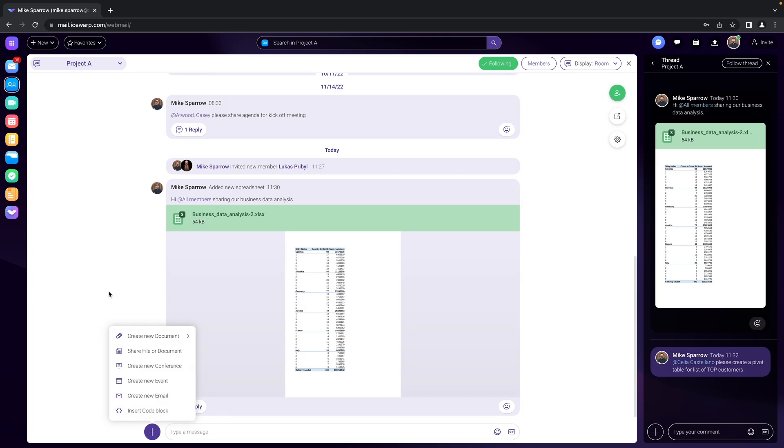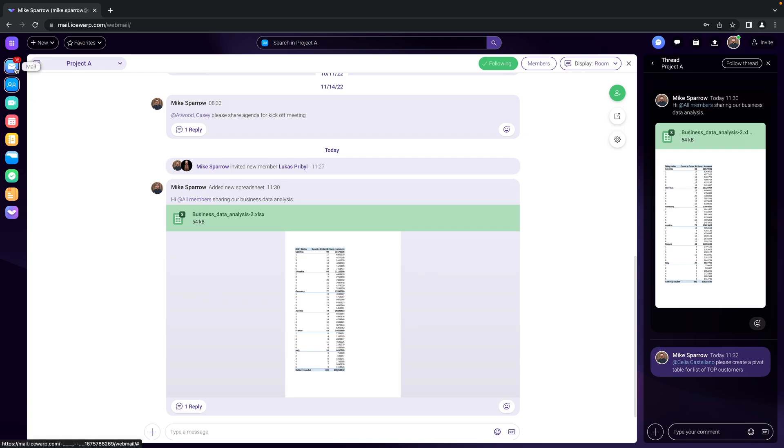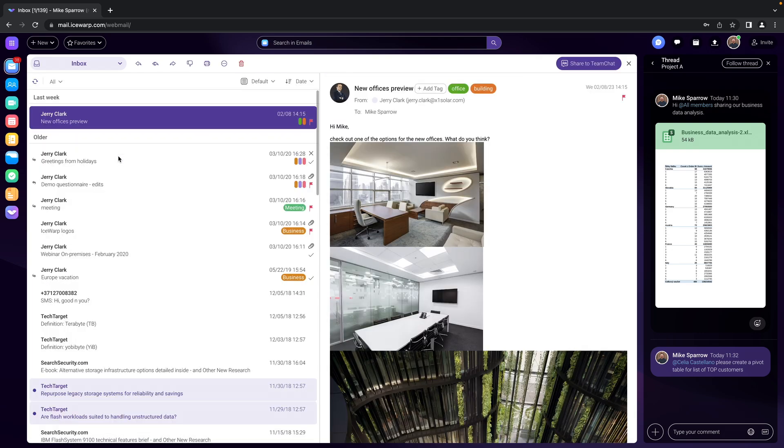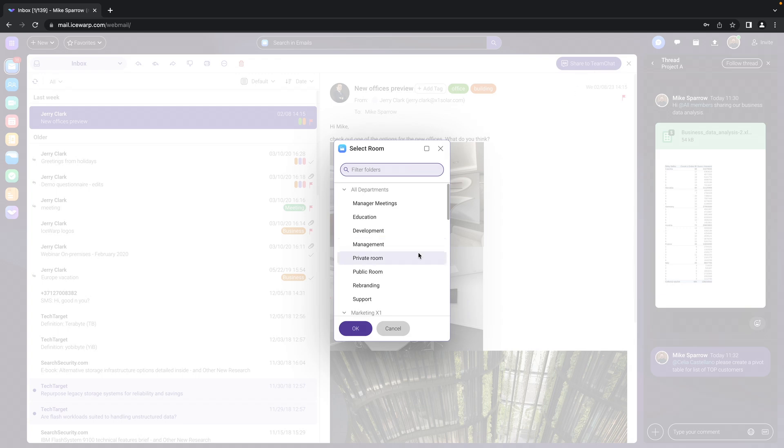What is not really visible here in the team chat is that you can also share an email into a team chat. So if you'd like to for whatever reason, you can share an email, just go into your email, select that email and click to share to team chat.